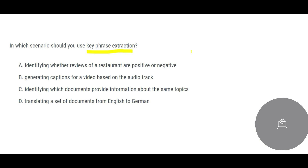In which scenario will you use keyphrase extraction? Keyphrase extraction means you have a document and you identify key phrases — for example, customer IDs. So in which scenario should you extract key phrases? You would not use it when translating a document from English to German, because if you tell it to convert from English to German, that means the entire document needs to be converted — not just a few key phrases. So keyphrase extraction would not be appropriate here.